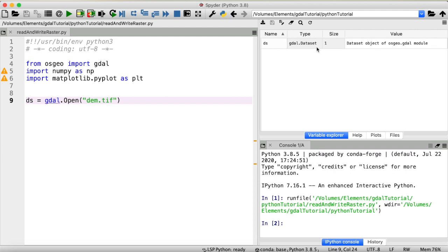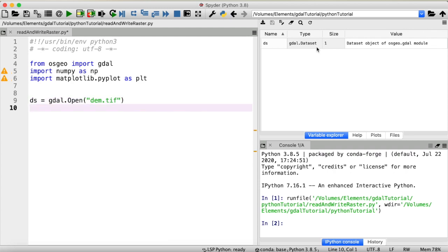But what we can do by just opening our raster file is to get a bit of information about it, which we will also need to write a GeoTIFF file later on. The first thing that we can get from this GDAL dataset is the geotransform, which stores information on the origin of our raster file and also its resolution in x and y direction. So let's define a new variable geotransform. This we can get from our dataset using dataset get geotransform.